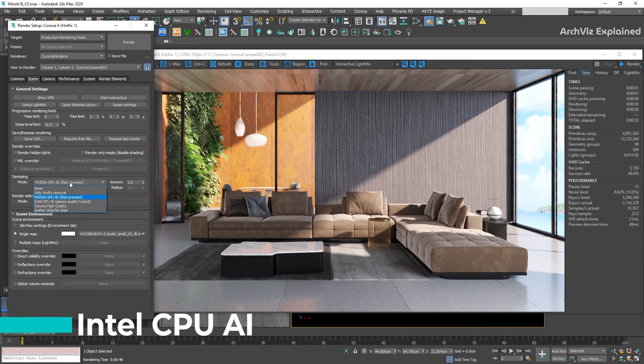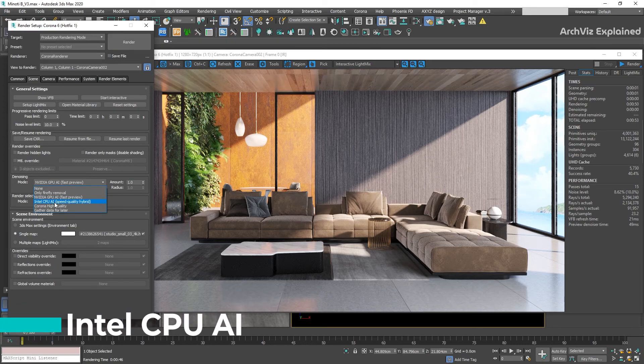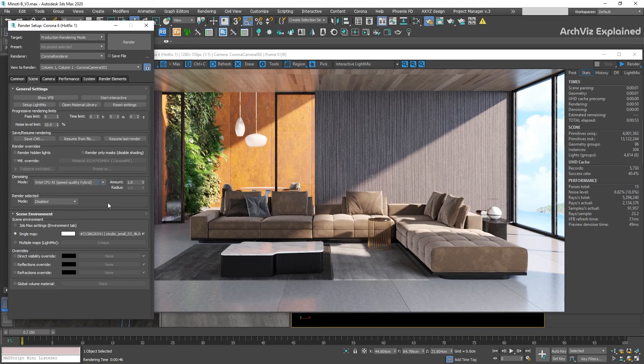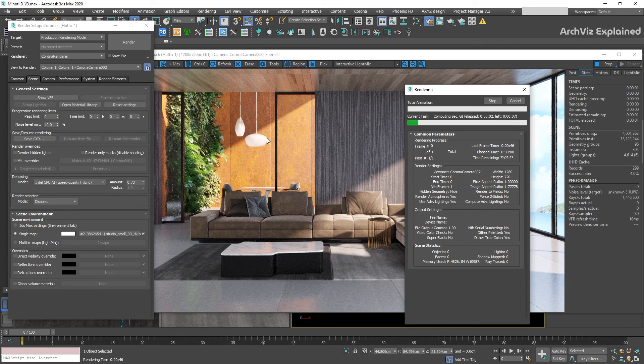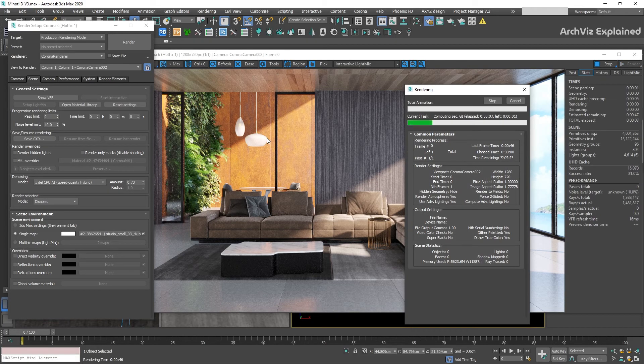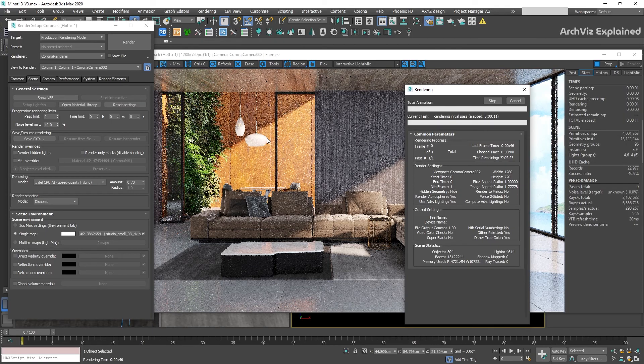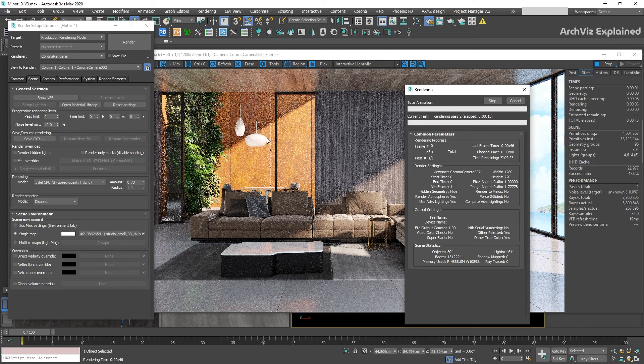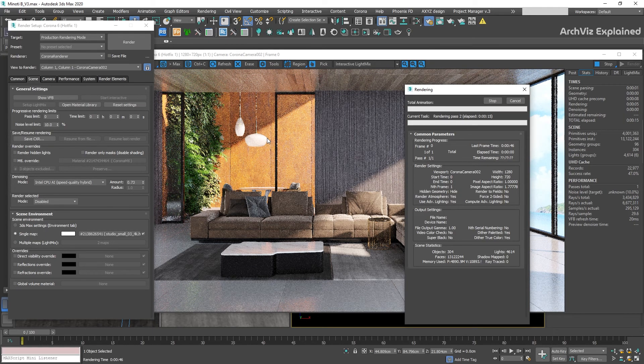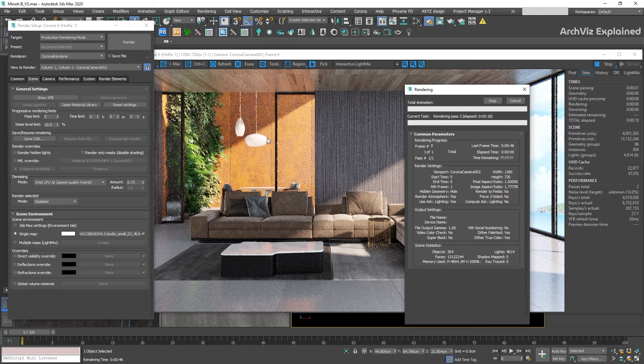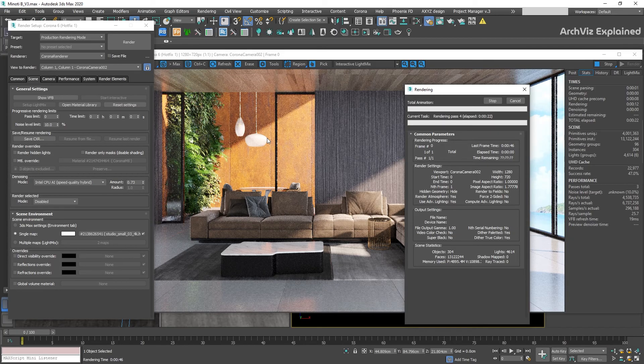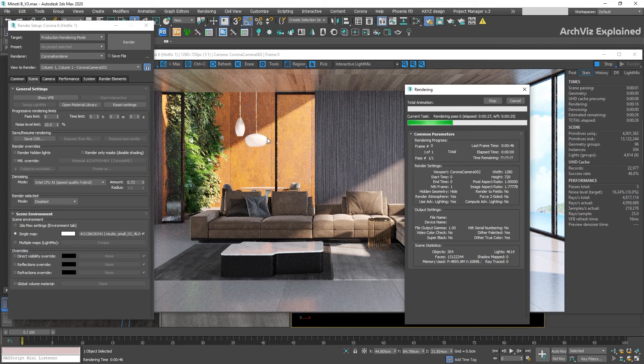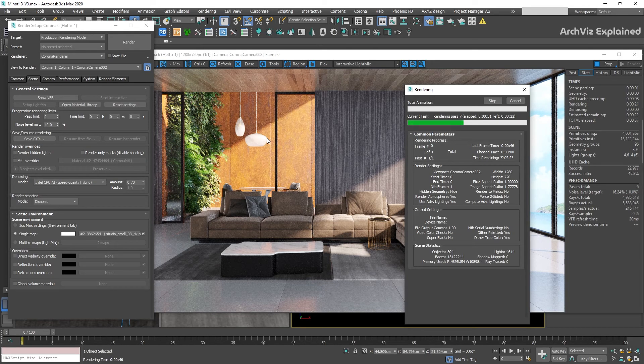The third option we have is Intel CPU AI. This option, as well as the NVIDIA GPU AI, uses machine learning to denoise your image. It works 100% on the CPU, it could be Intel or AMD processors. This makes it slower and not recommended if you already have a good graphics card.